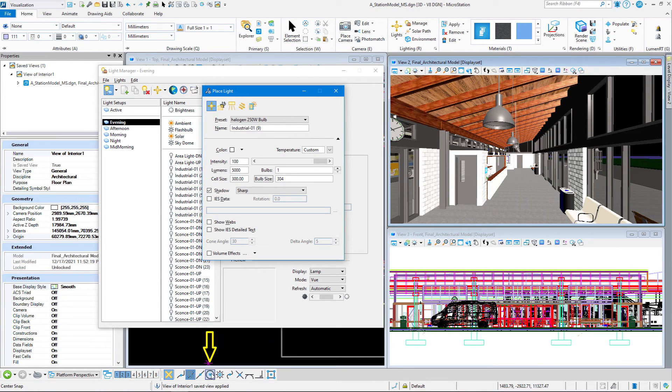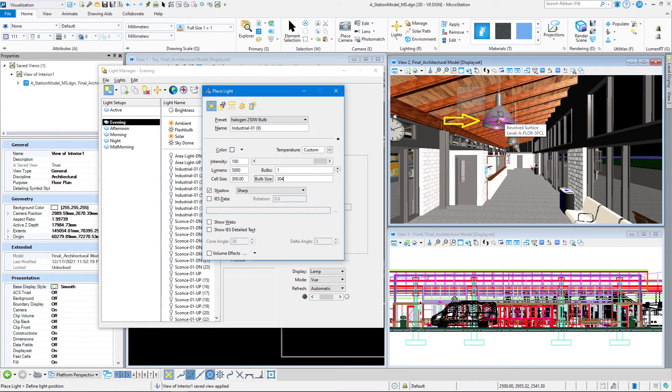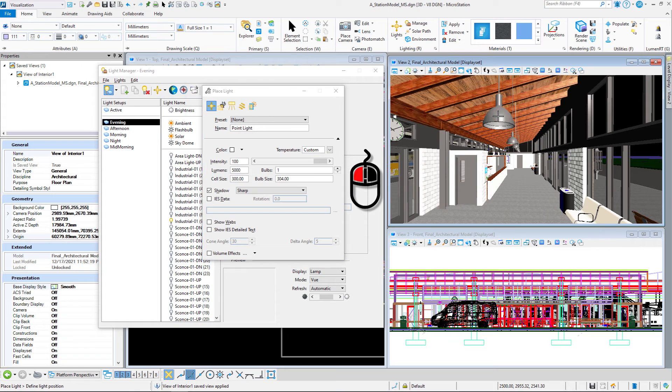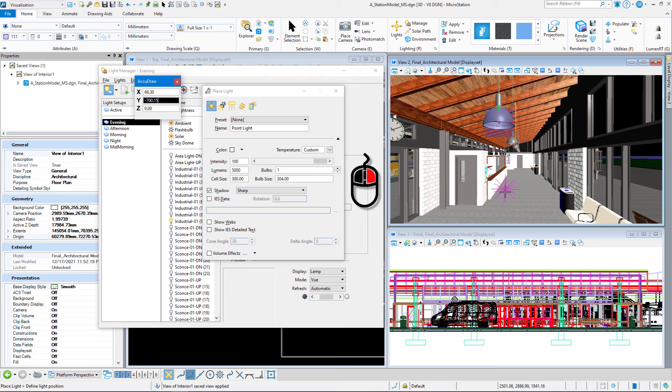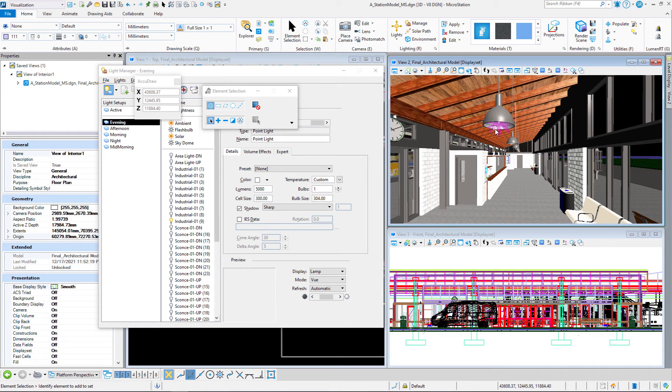I'm going to hover over the edge of this can, and what it's going to do is snap my light source into the center of the can, which is exactly where I want that. Left-click to accept, and I've got a light source in there perfectly. I'm going to right-click to stop. And you can kind of see the highlight in there that the light source exists.